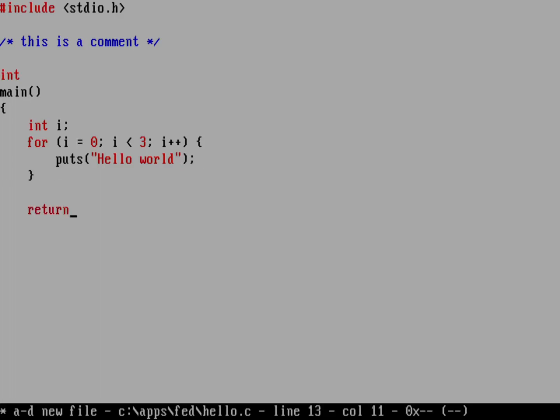And then we'll just do a puts of hello world. And then we'll return to the operating system, return zero. And there we go. And so this is a very simple program, but it shows a couple of things. The highlighting that I mentioned.